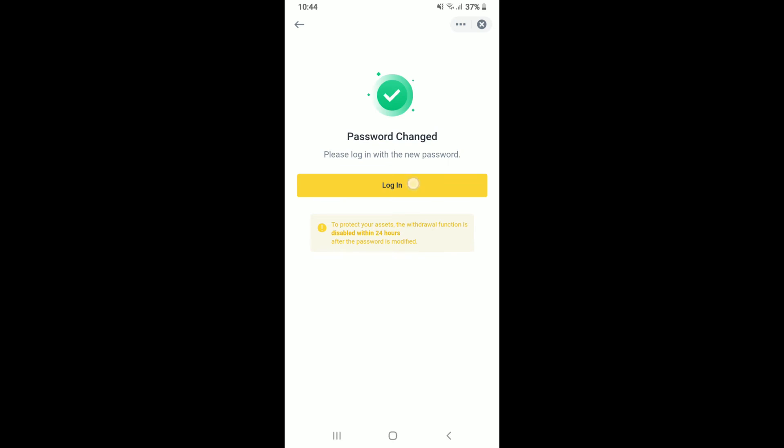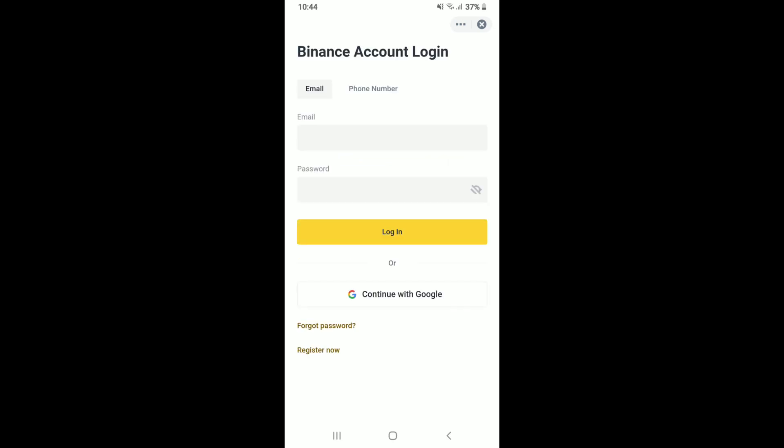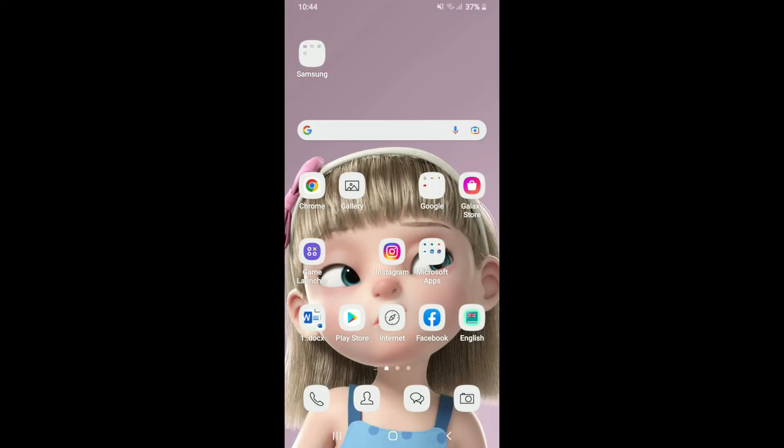Tap the login button and next time you log into your account, make sure to enter the new password that you just reset. That is how you can easily recover your Binance forgotten password using your Android.